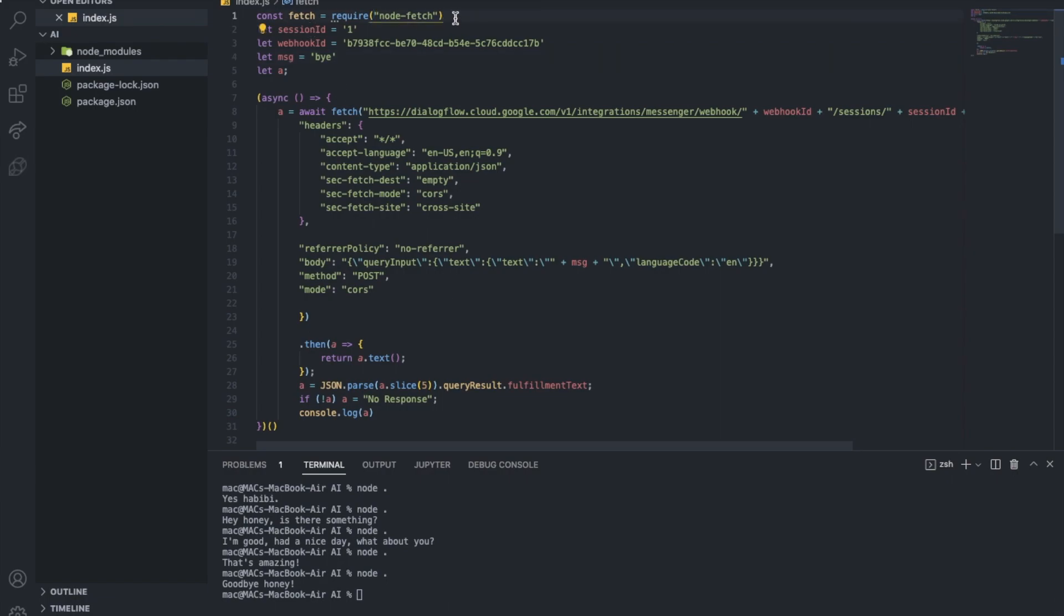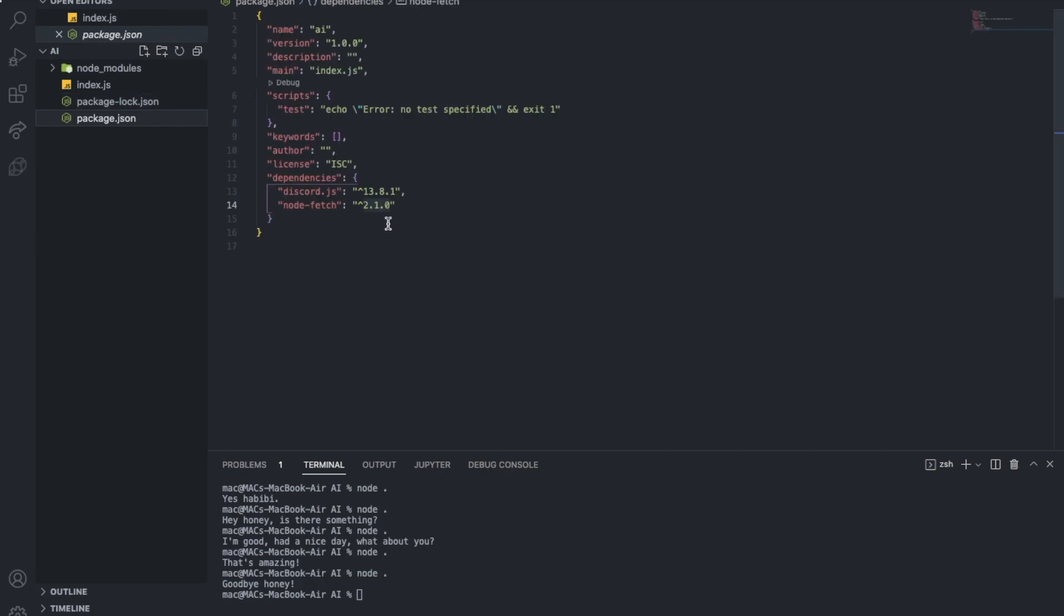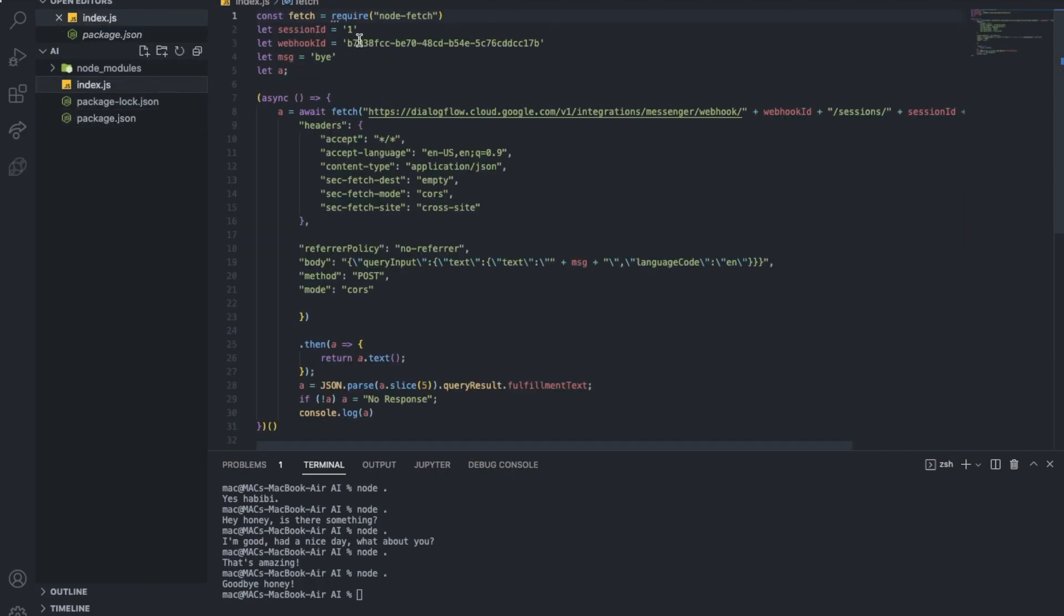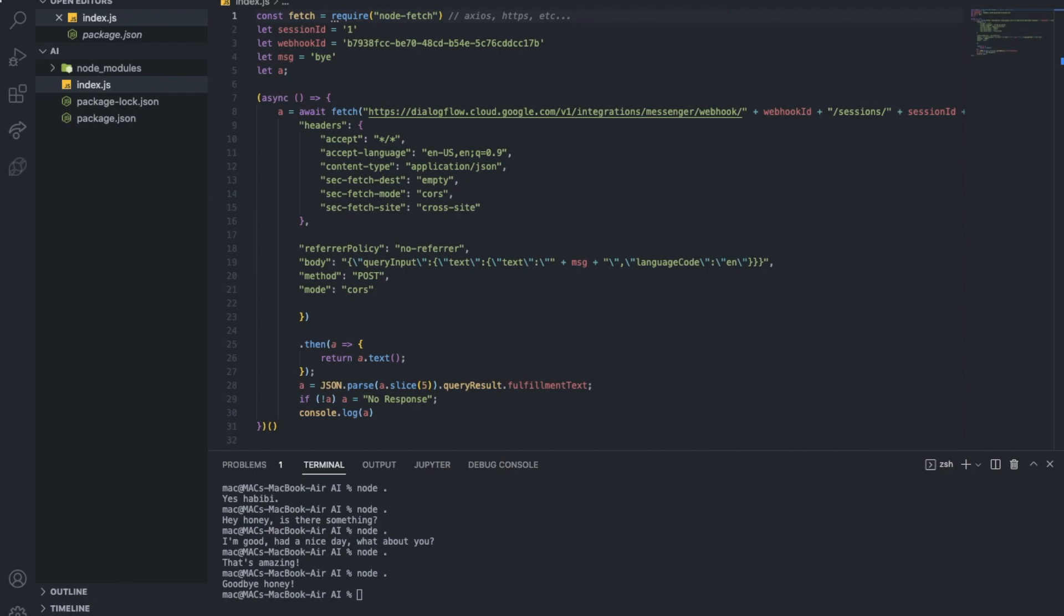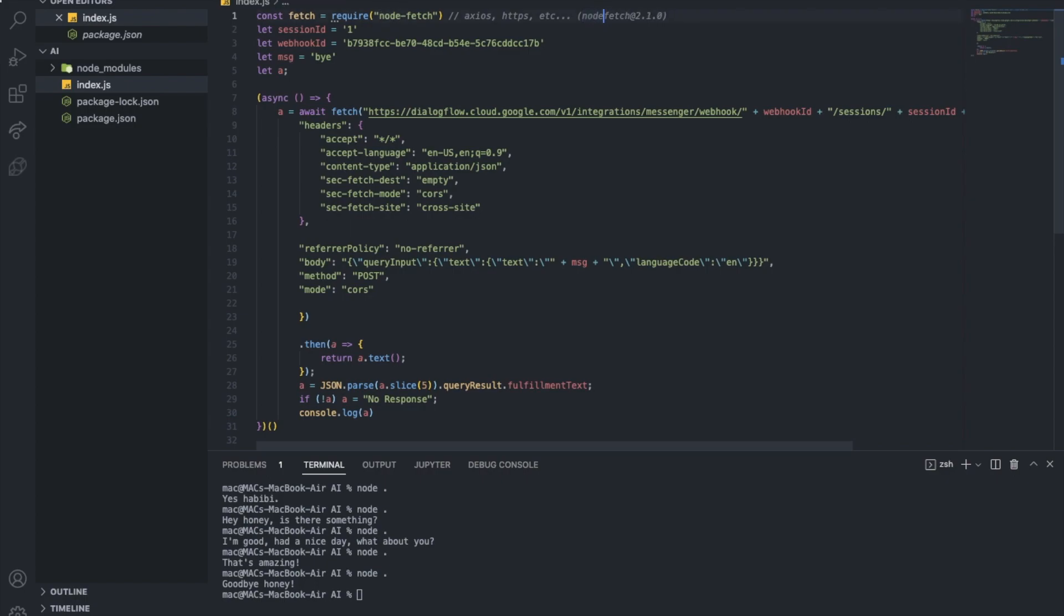So basically we're using node fetch. If you're gonna use it you're gonna need to use version 2.1.0. If not you can use like patches and so on. But for node fetch make sure to have version 2.1.0.